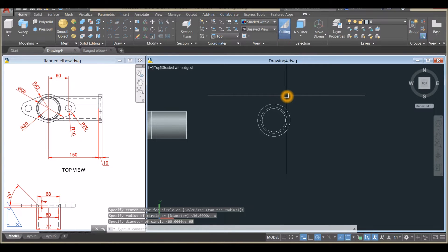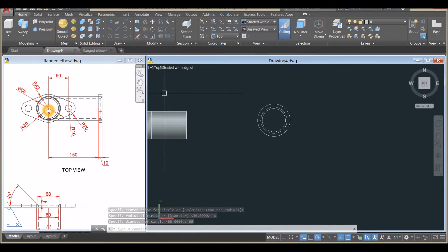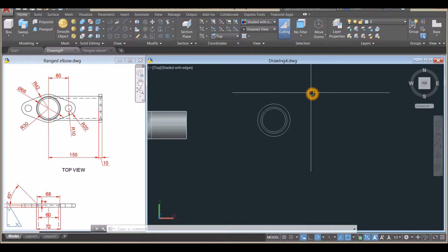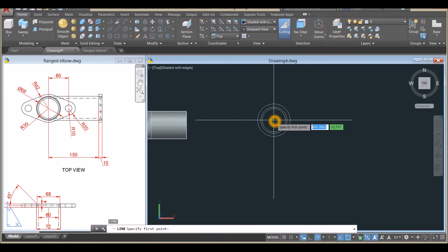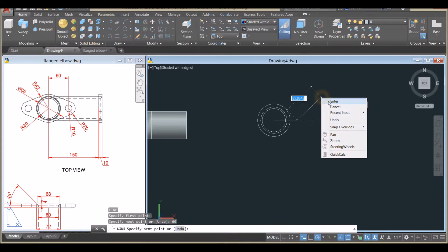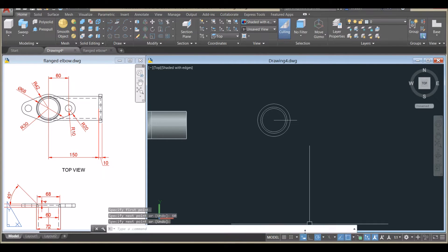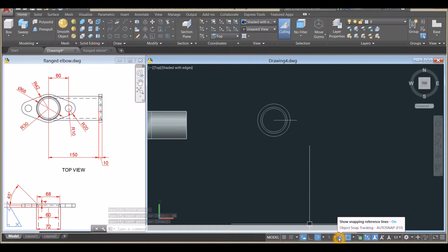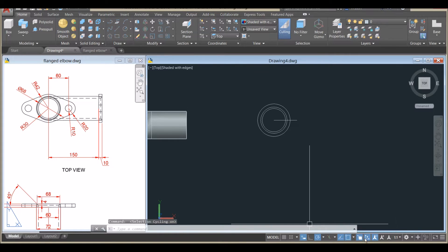I'm going to draw a guide using the Line command — from this point to this point, from center, move to your right for 60 units. Before proceeding, go to the status bar and make sure Dynamic Input, Polar Tracking, Object Snap Tracking, Object Snap, Selection Cycling, and Dynamic UCS are all on.